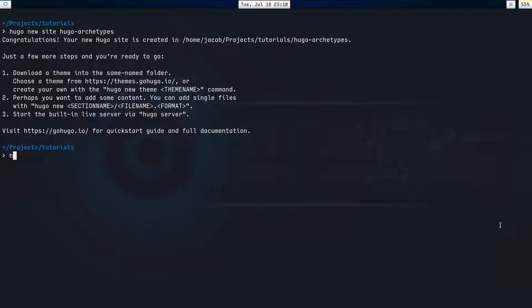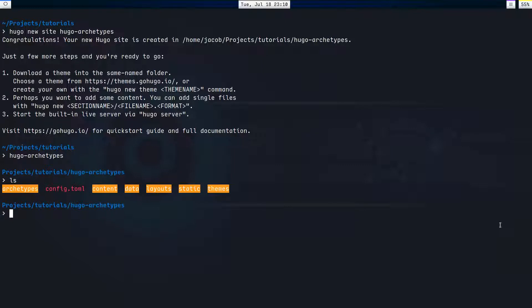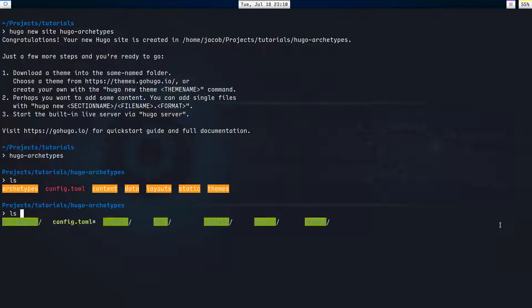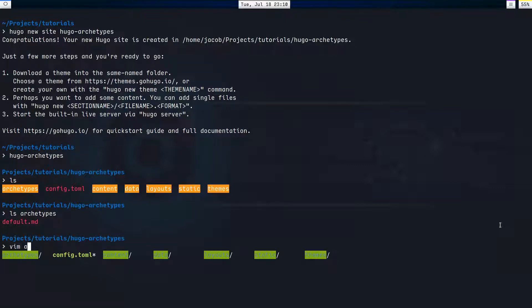So let's switch directories to our Hugo archetypes project folder and see what we got. So we have a bunch of folders: archetypes, content, data, layout, static, themes, and our config file. We're only interested in the archetypes folder for this tutorial, though.